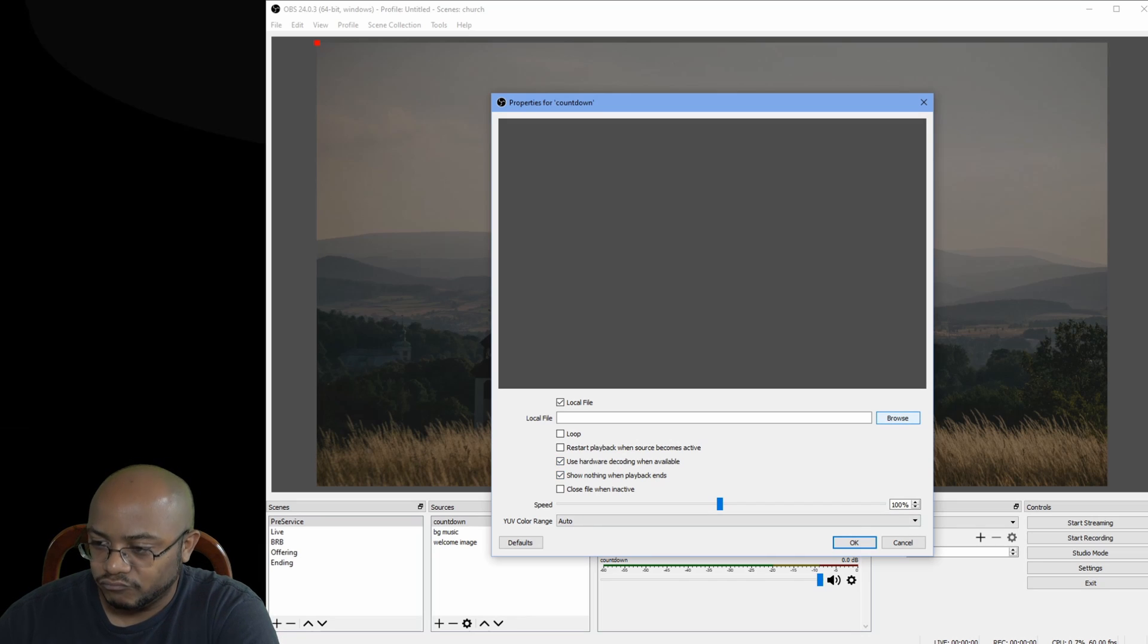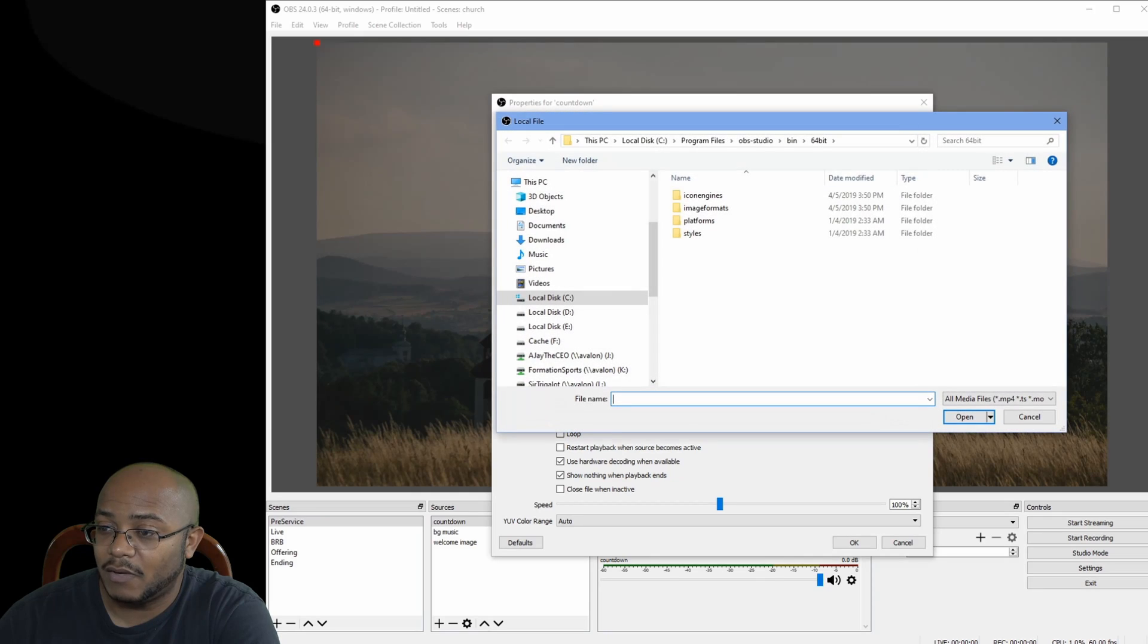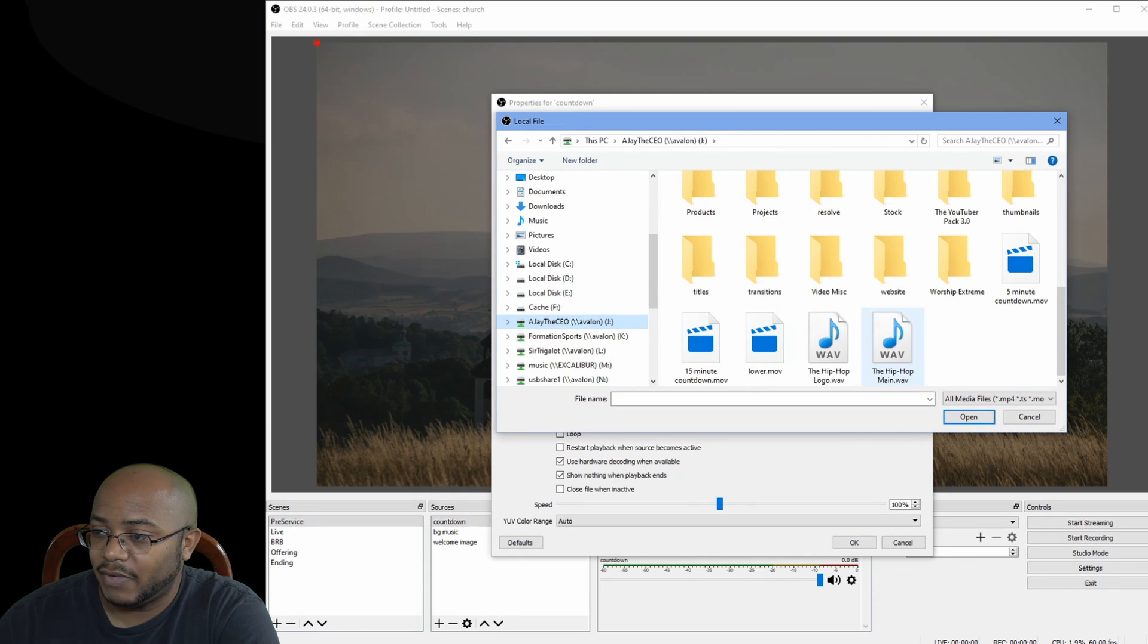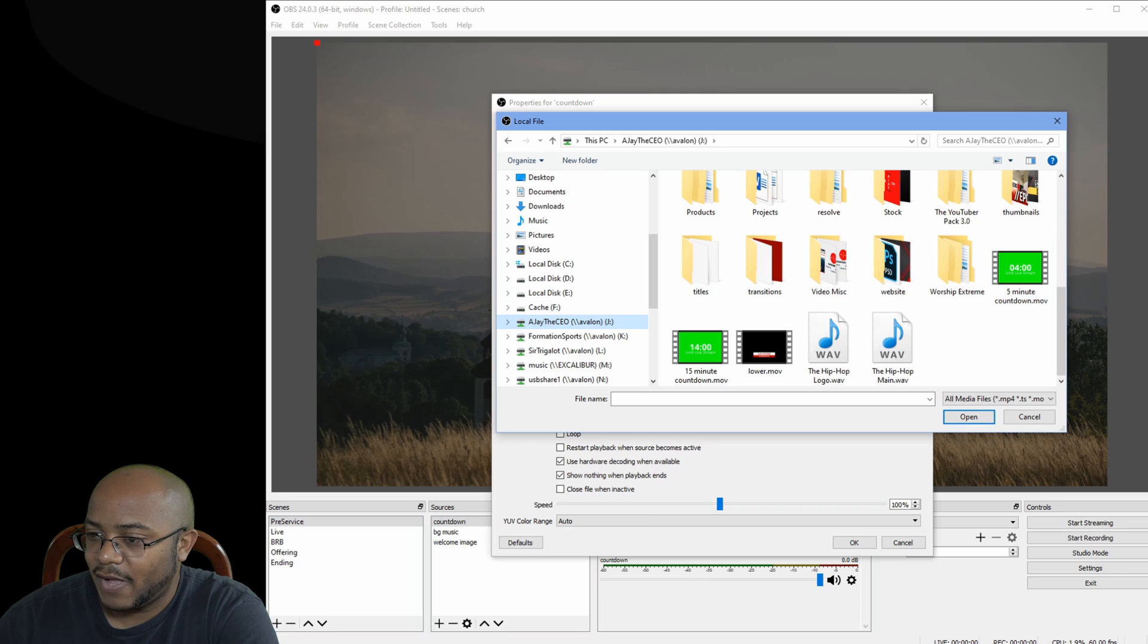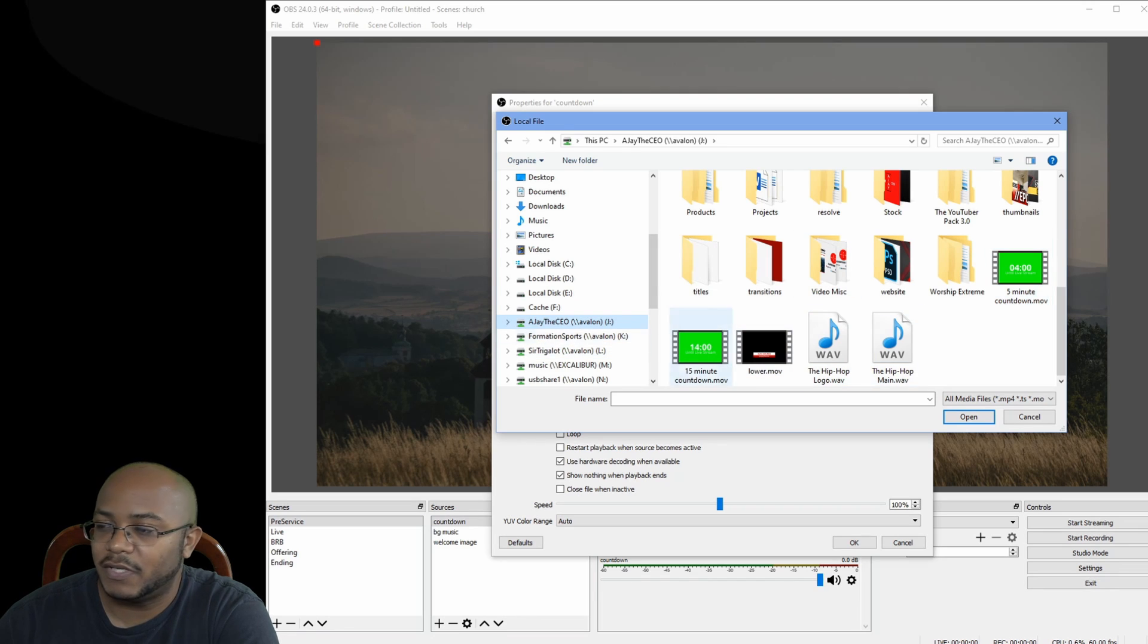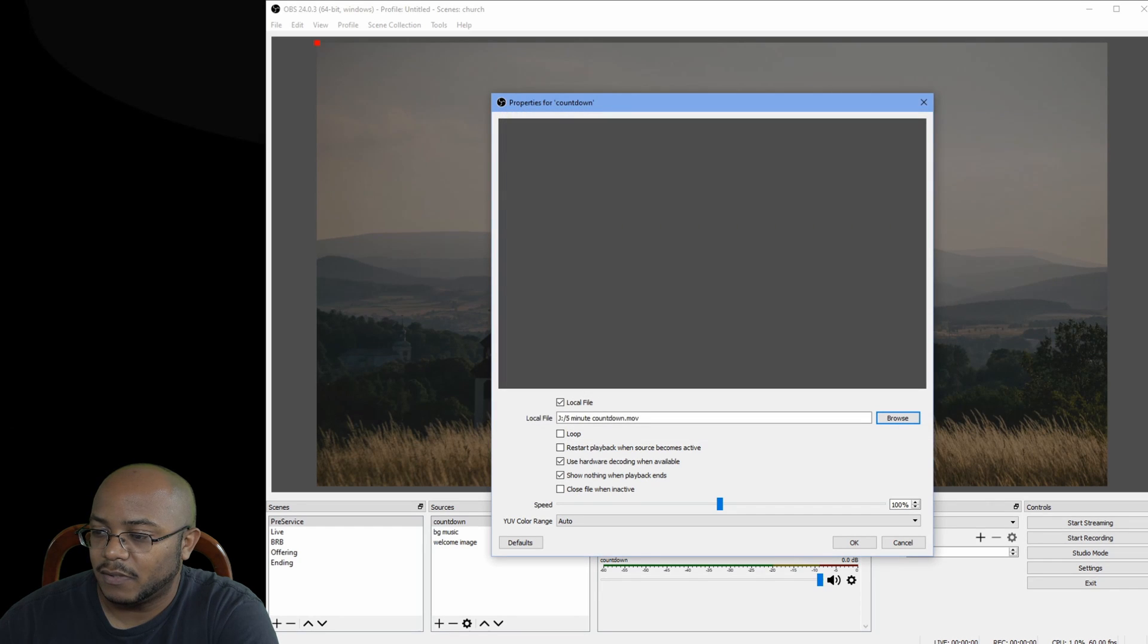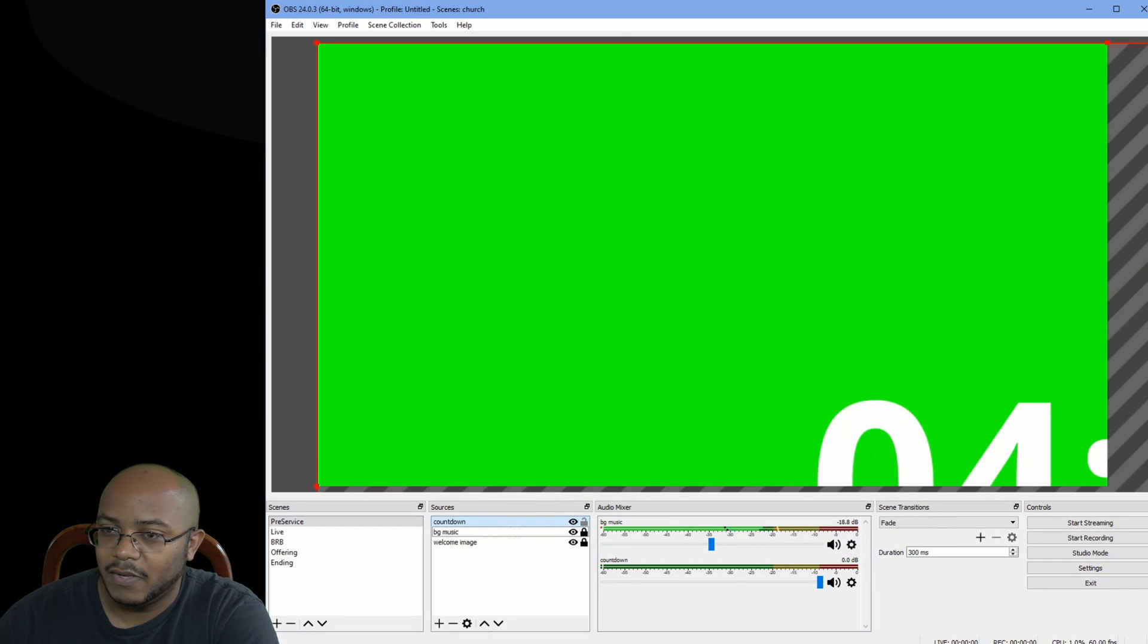And those are all the settings. So let's go to our browse, and we're going to go ahead and navigate to our timer. I have a five minute and a 15 minute, but either one of these will work. I'll just go with the five minute timer for right now. Let's open that. And okay.